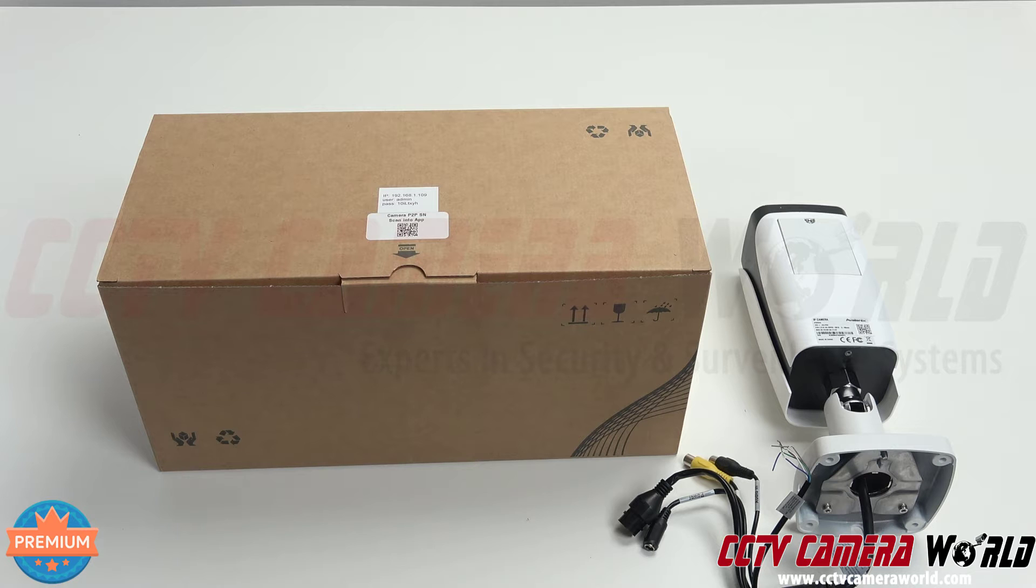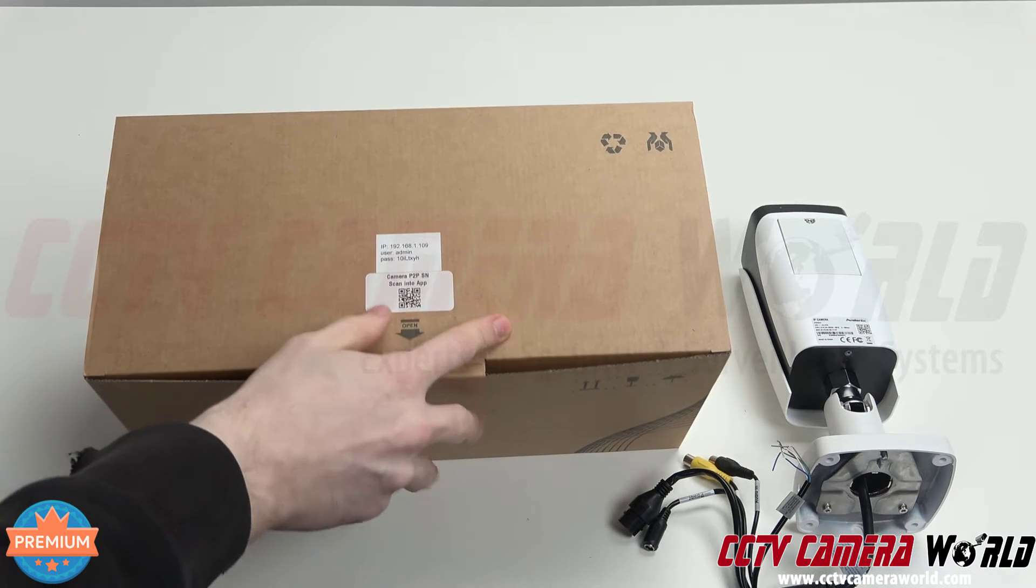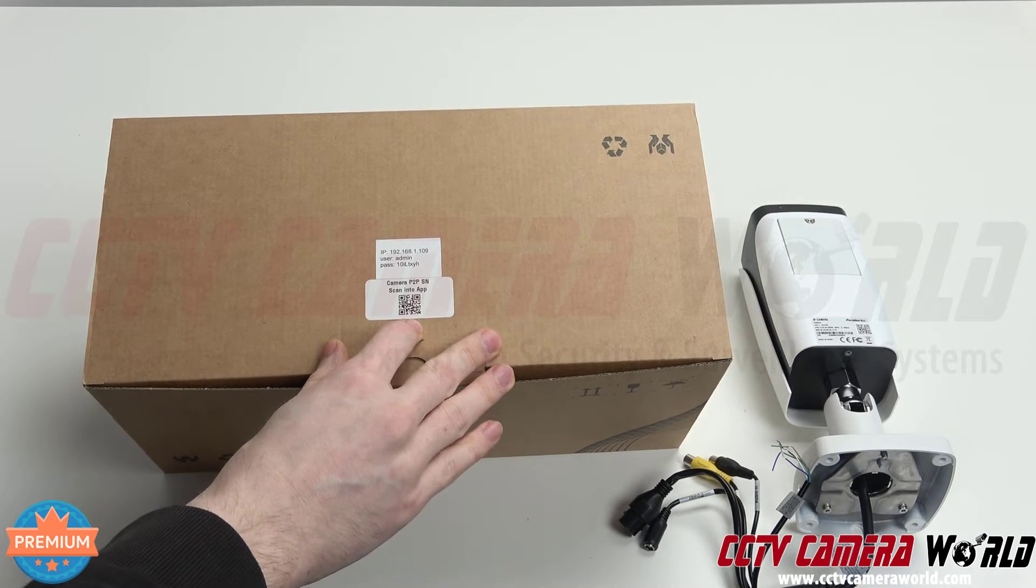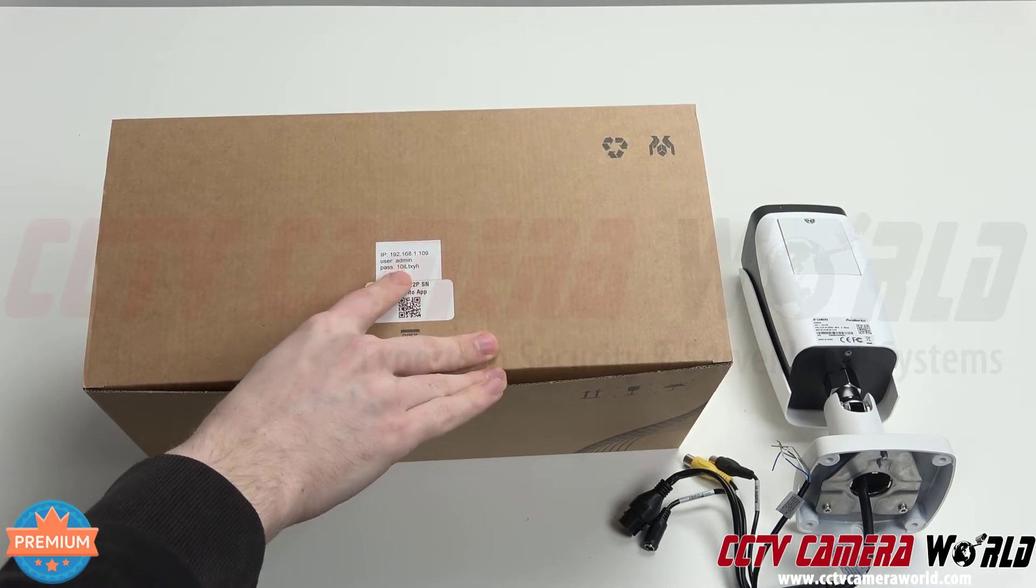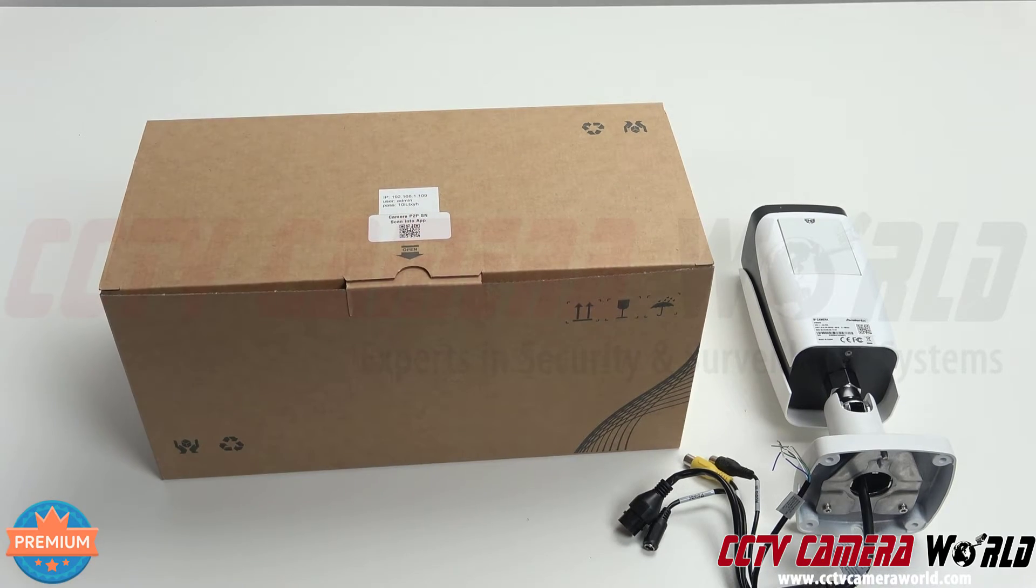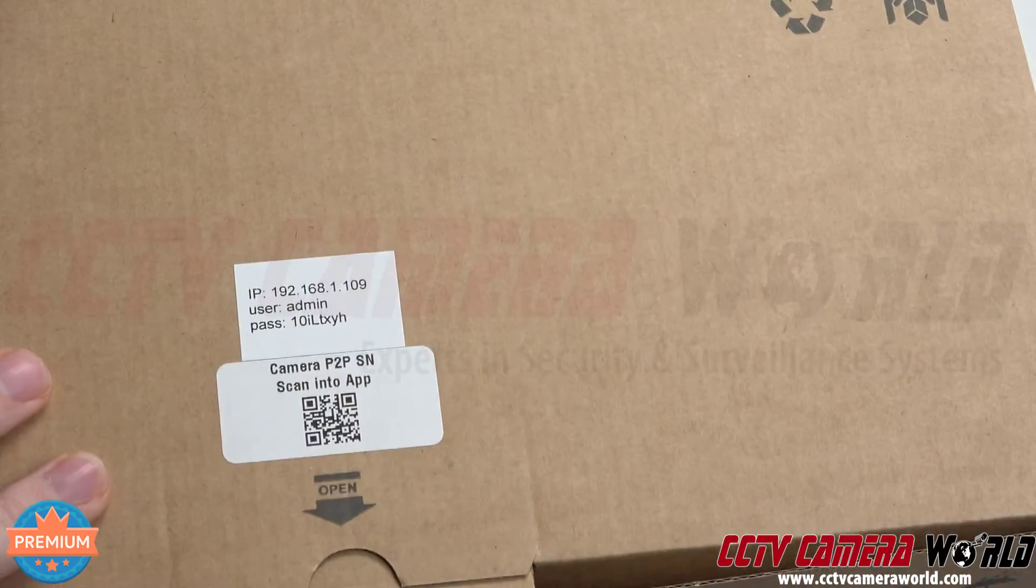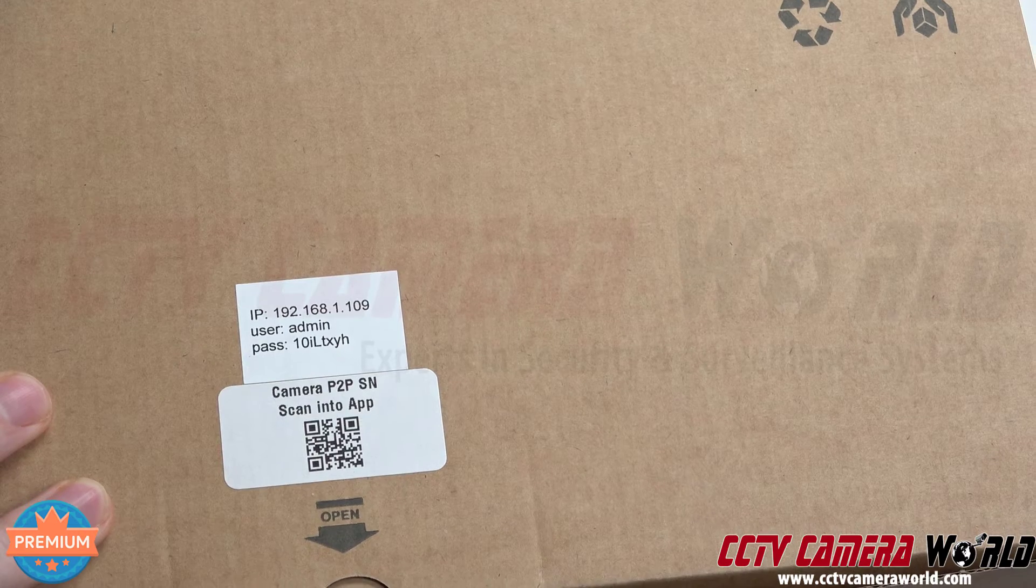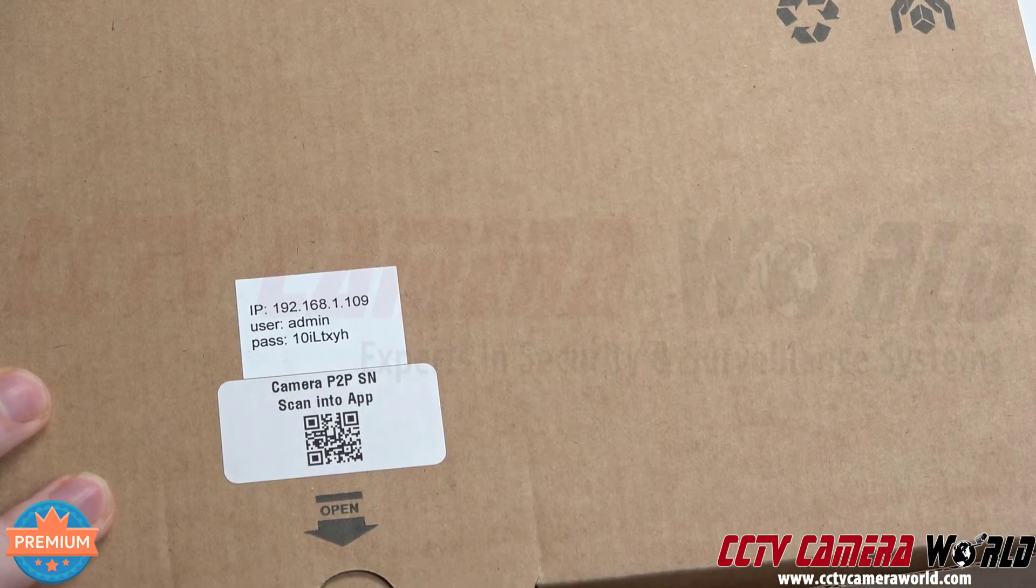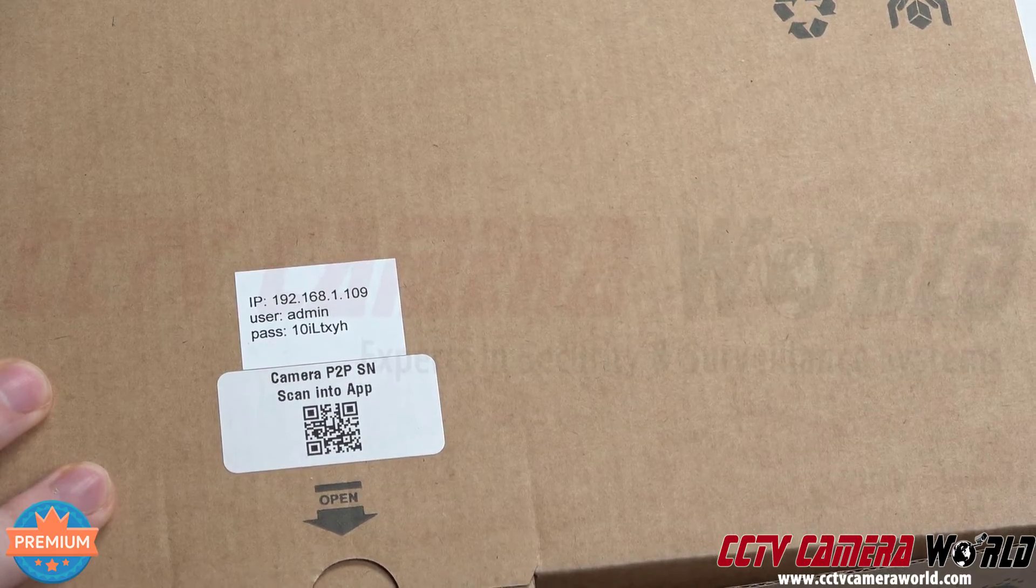On the box we will see the camera P2P SN which says scan into app, and then we have the username and password. I'm going to zoom in on those to get them into full shot here. Now you can see we have the IP address, username and password, and then the camera P2P SN.